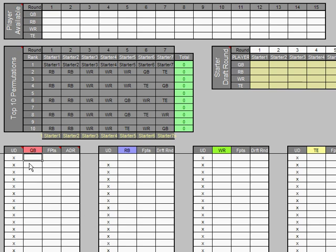Right here is where you just enter your players' names and fantasy points and projections. So let's say I say Aaron Rodgers, and then right here I say he's going to score 380 points. And then right here, in my league, I know that he's drafted in the first round.